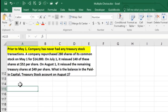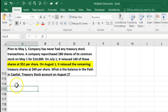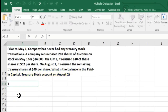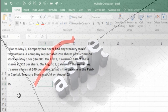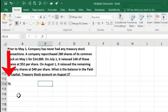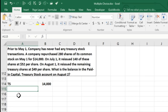The next problem says: prior to May 1st, a company has never had any treasury stock transactions. On May 1st, the company purchased 280 shares of its own common stock — that's treasury stock — for $14,000. On July 1st it reissued 140 of these shares for $52 per share. On August 1st it reissued the remaining treasury stock at $49 per share. What is the balance in the Paid-In Capital Treasury Stock account at August 2nd?